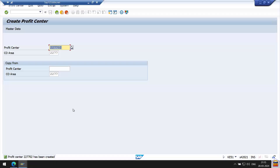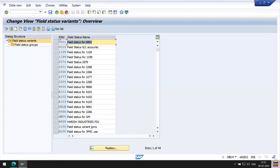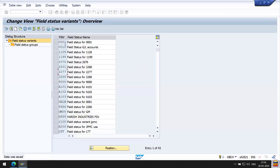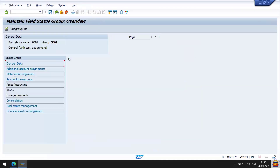For step 7.1 we use transaction code OBC4. You can see here we have a list of field status variants - FSTV stands for field status variant. The standard field status variant provided by SAP is 0001. Under this variant we have 43 groups which SAP has provided as standard. Under each group you have segments like general data, additional account assignment, material management, payment transaction, and so on.